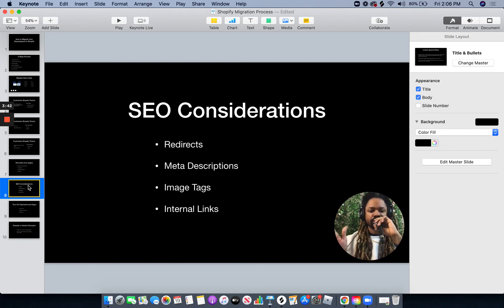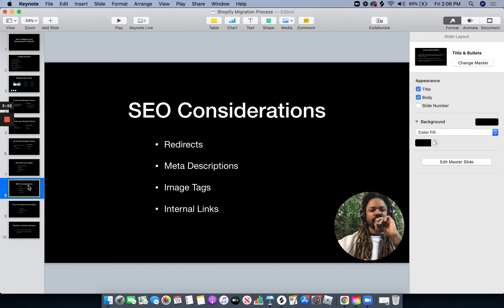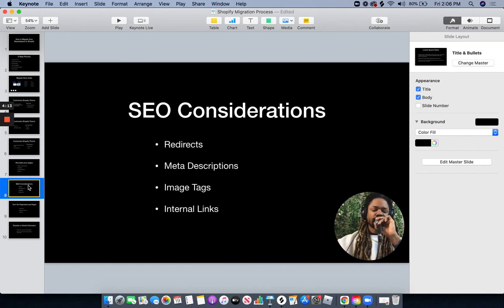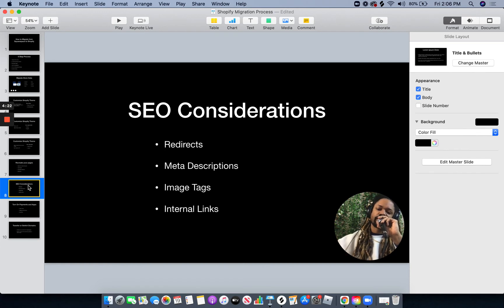All of your product and store redirects, LitExtension will handle. But for pages, you're going to have to create those redirects yourself, because the URL structure in Shopify is a little different. For example, if you've got an about page on your Squarespace site at backslash about, on Shopify it's going to be backslash pages backslash about — so you'll have to create a redirect to account for that change. For meta descriptions, you can use a tool like Screaming Frog, or manually copy and paste your meta descriptions from Squarespace to Shopify, as well as your image tags and internal links.